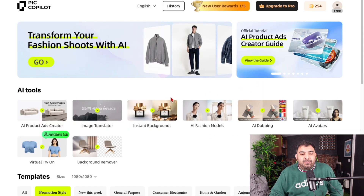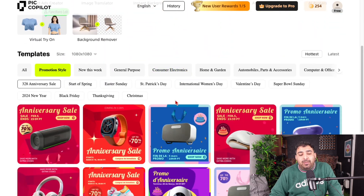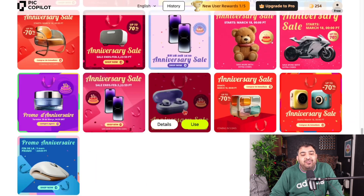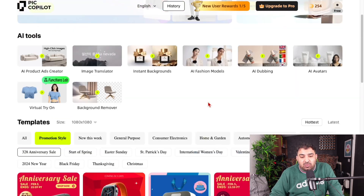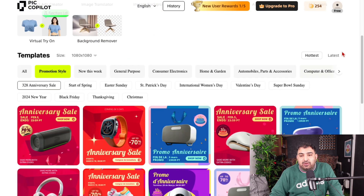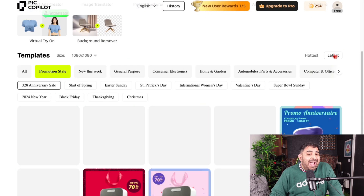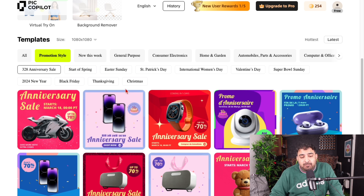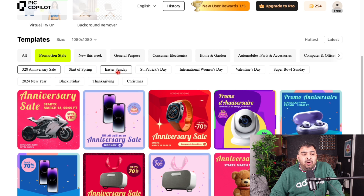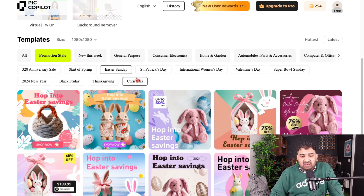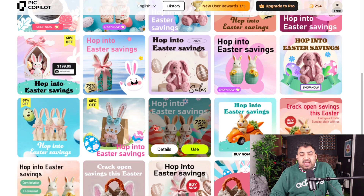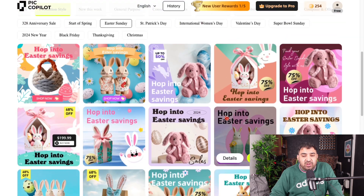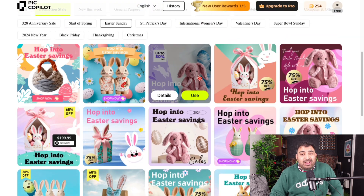The next feature inside Pick Copilot is that they have tons of templates you can use. They add a lot of templates every single day depending on events — for example, if you want to do one for Easter Sunday, they have many Easter-themed templates you can choose from.